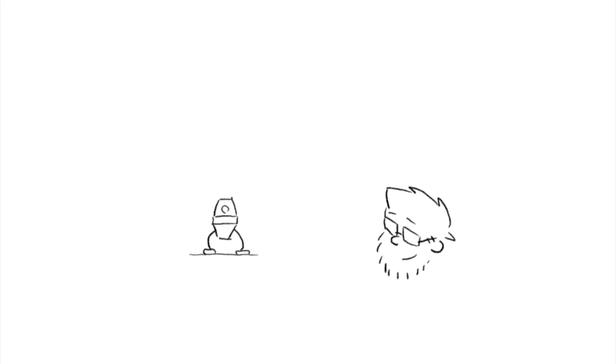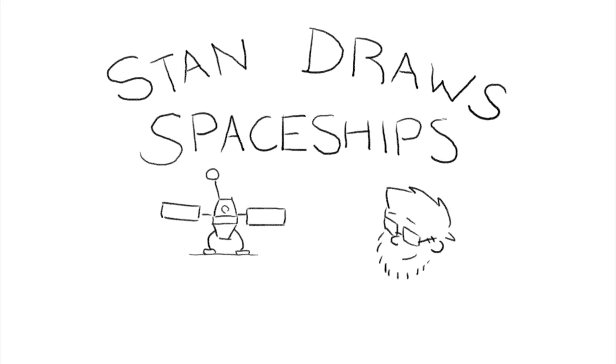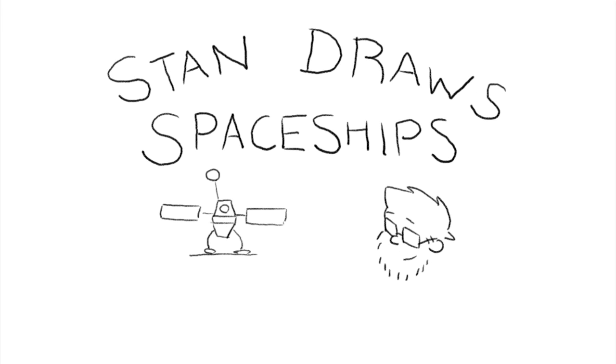Hi, my name is Stan and I like to draw spaceships. In this two-part video I'm going to talk about partially reusable launch vehicles starting with the Space Shuttle.